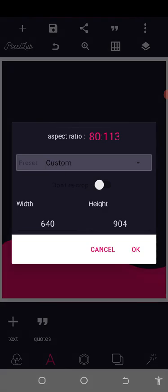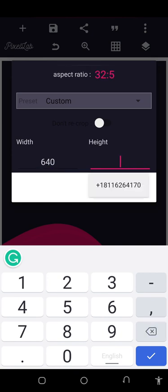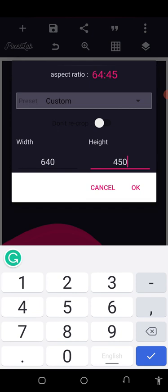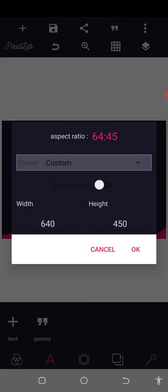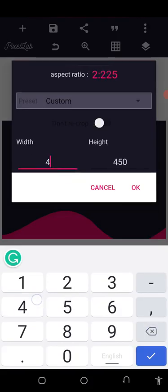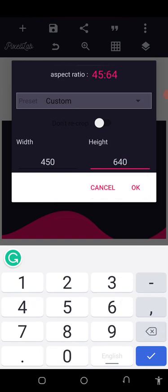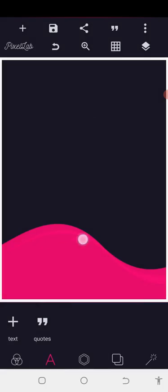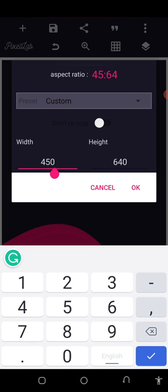Next, let's look at A6. A6 landscape will be 640 by 450. If it is portrait, it's going to be the other way around: 450 by 640. So we have 450 by 640 for A6 portrait. That's the A6 size.